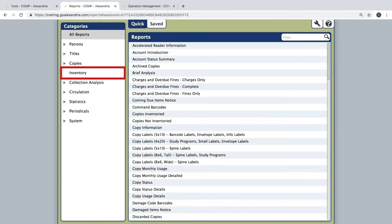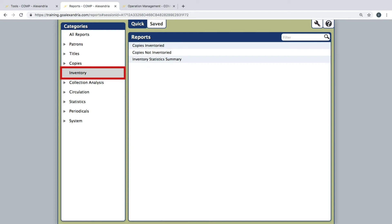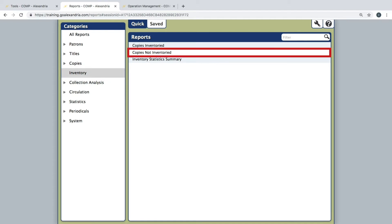Choose Inventory from the Categories pane on the left. There are three reports here, the most important of which is called Copies Not Inventoried. Go ahead and click the Copies Not Inventoried report.